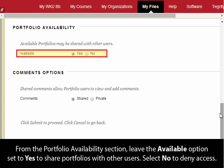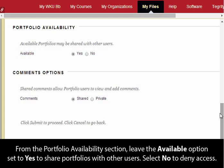From the Portfolio Availability section, leave the Available option set to Yes to share portfolios with other users. Select No to deny access.